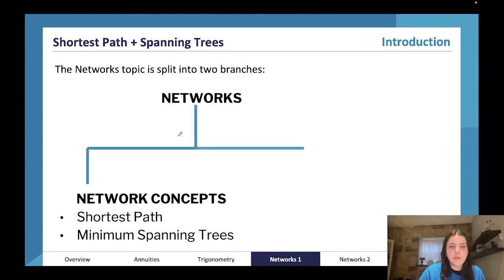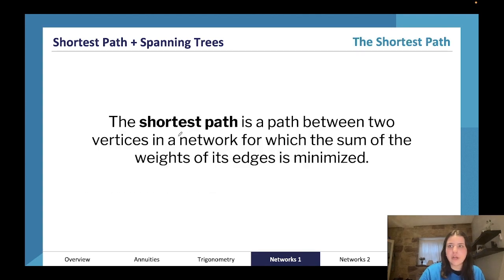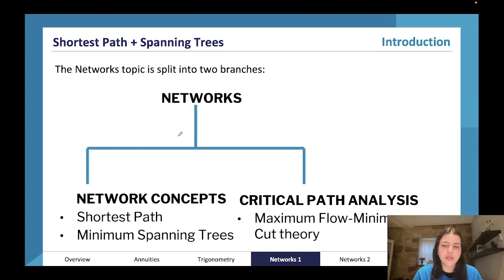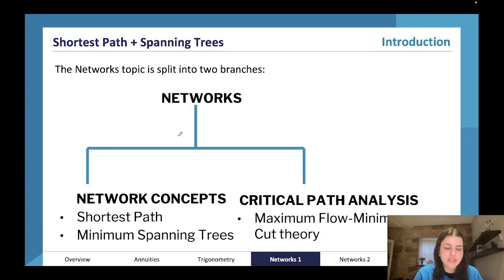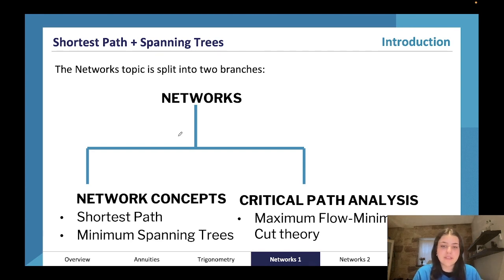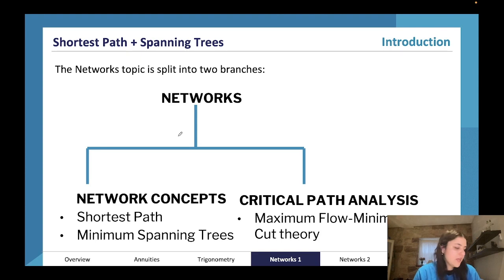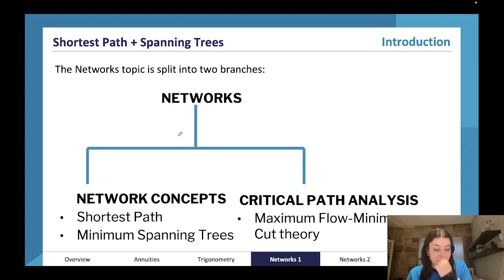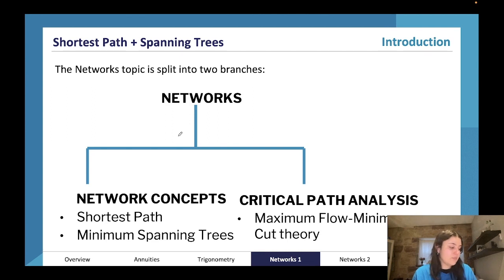The networks topic is split into two branches: network concepts and critical path analysis. We have shortest path and minimum spanning trees under network concepts, and critical path analysis which is maximum flow minimum cut theory. This is all equally tested — it's just split into those two sections for the ease of having an understandable curriculum and syllabus.